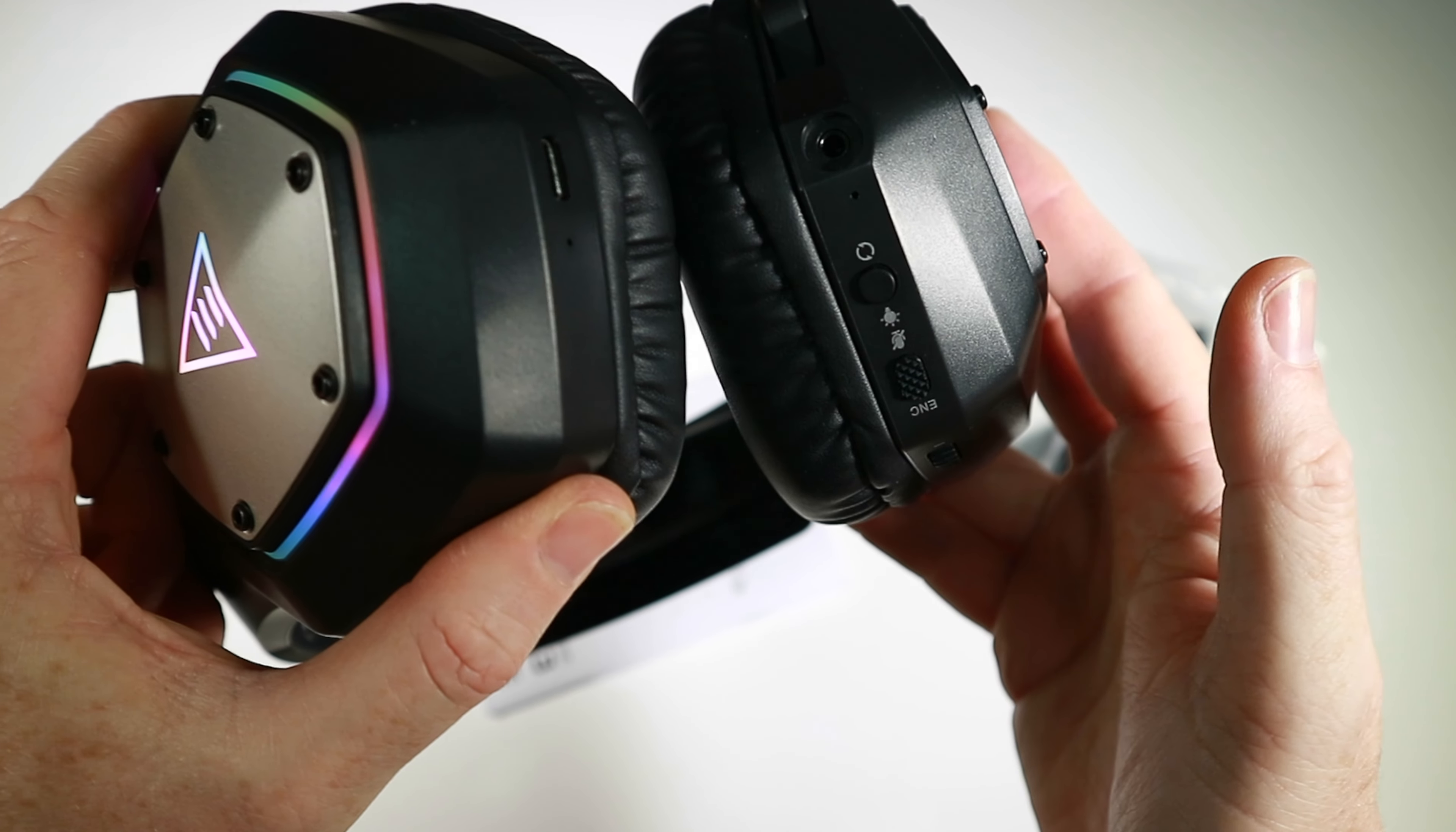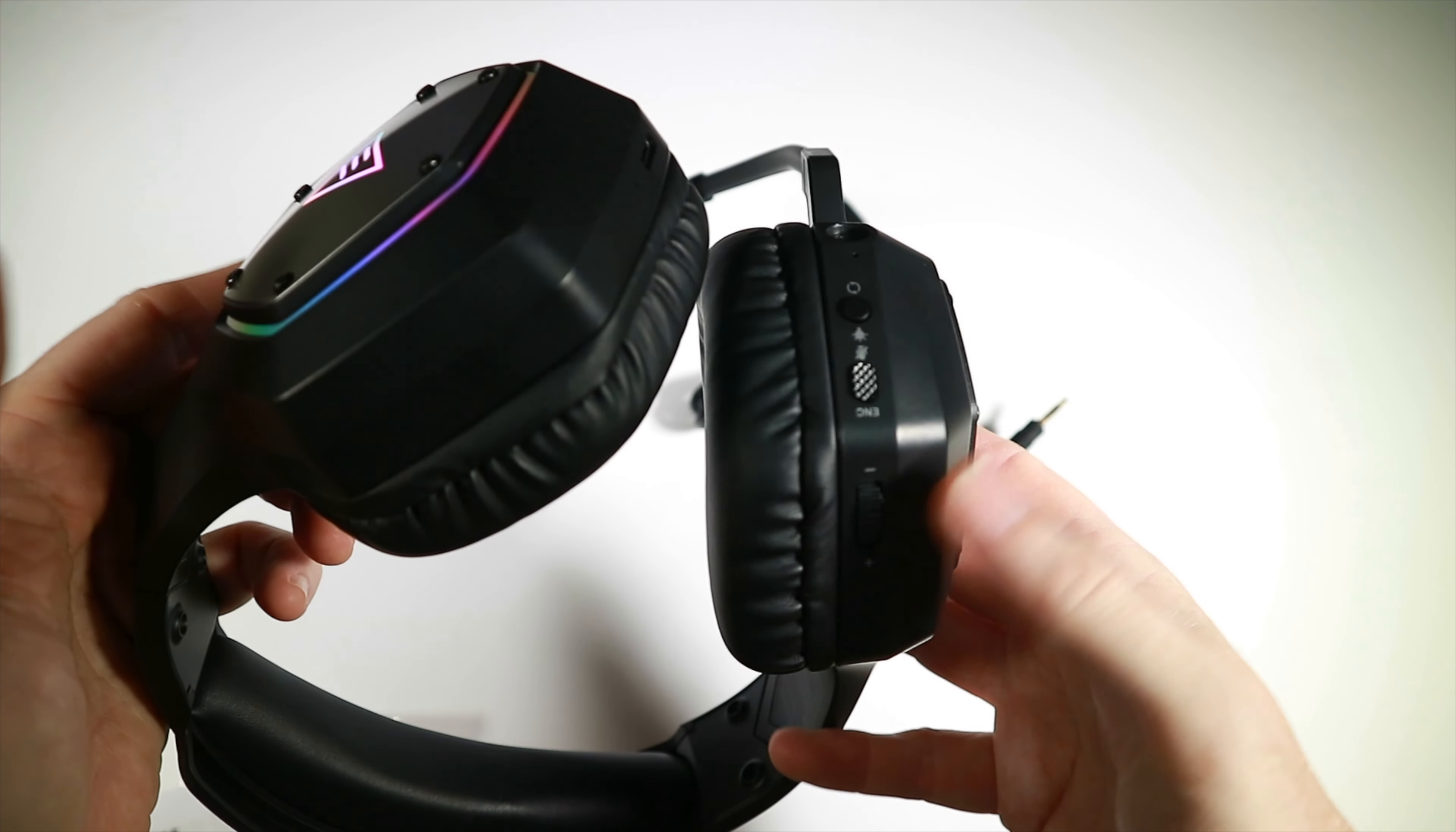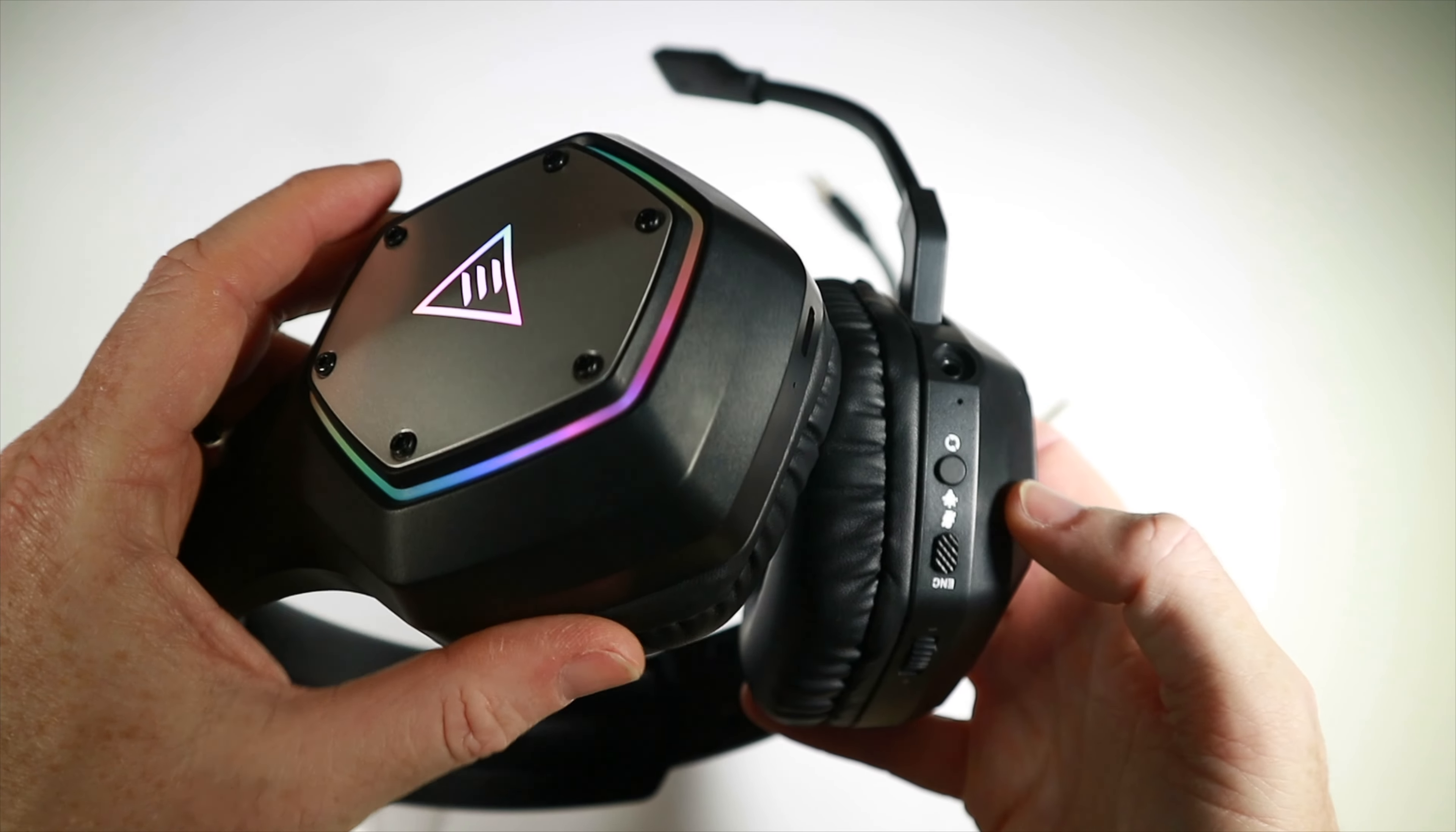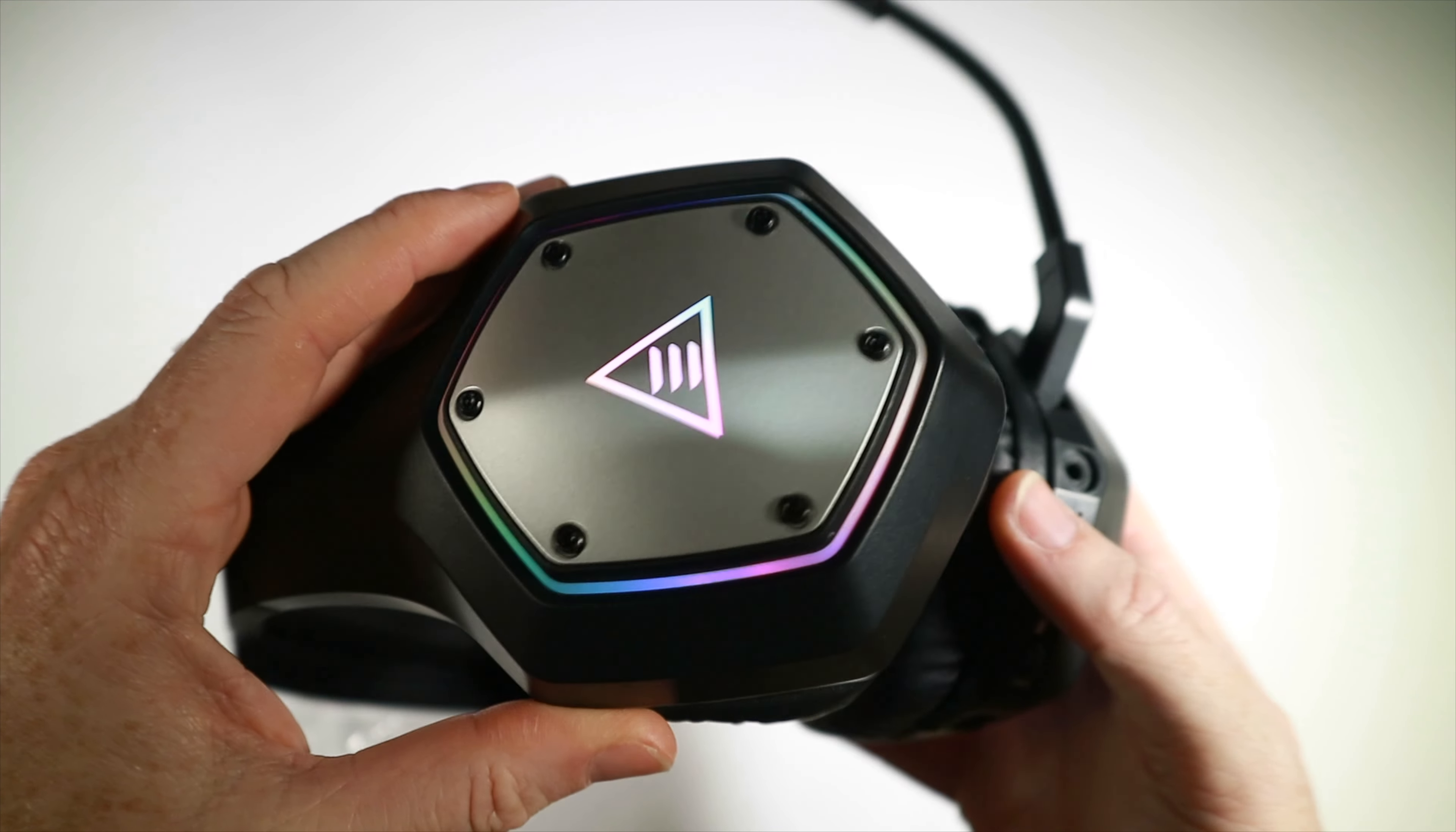So if you long press this button, it turns something called ENC on and off. What ENC attempts to do is isolate your voice on the microphone, so the idea is the microphone doesn't pick up any background noise, just your voice. We should also be able to turn off this light if you're not keen on it by a double tap like that, and back on, depends if you want your funky LED lights or not.